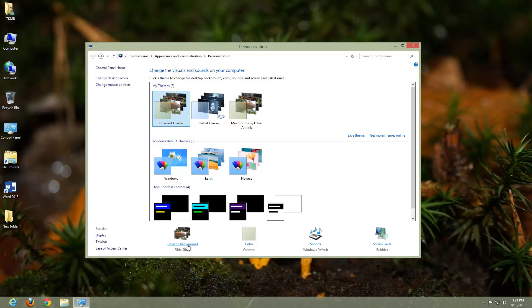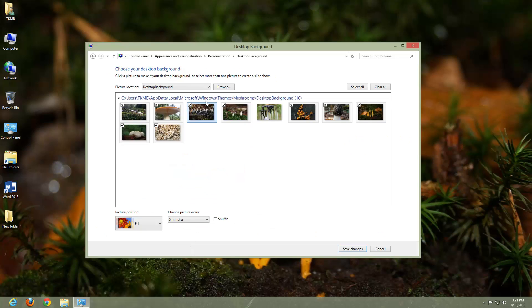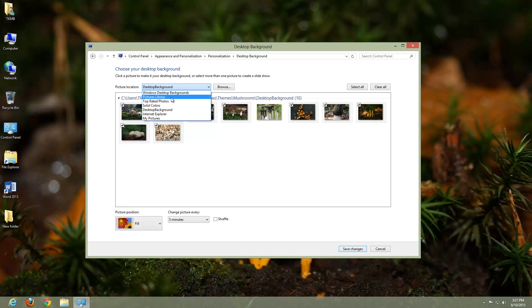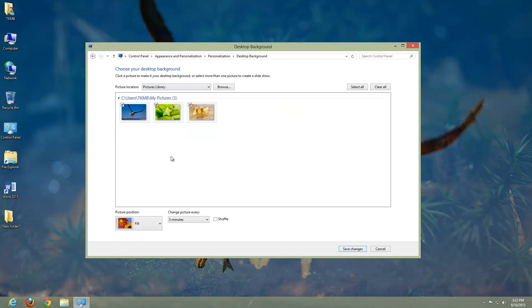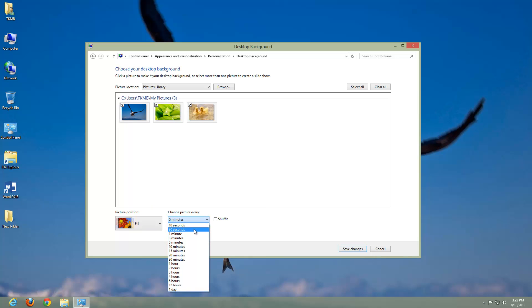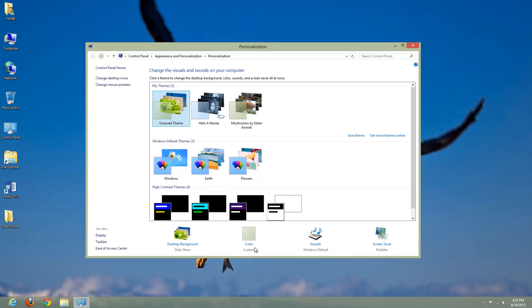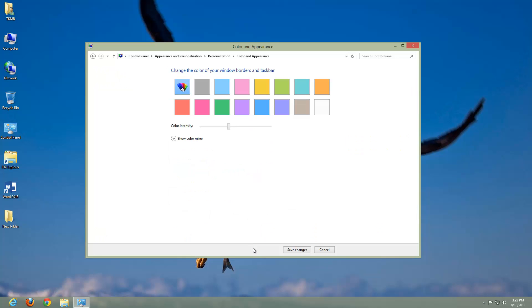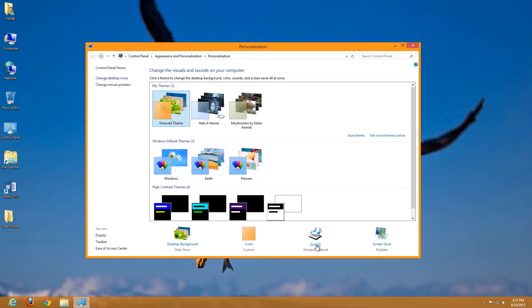But you can also make your own custom theme. So let's go back to Desktop Background. And under here, let's navigate to our Pictures Library. Let's do a left click over Pictures Library. And let's choose these three pictures here. And let's make them every 30 seconds they change. So click Save Changes there. And let's change our color. Let's go to a orange. Let's make it a really bright and apparent orange. Click Save Changes.